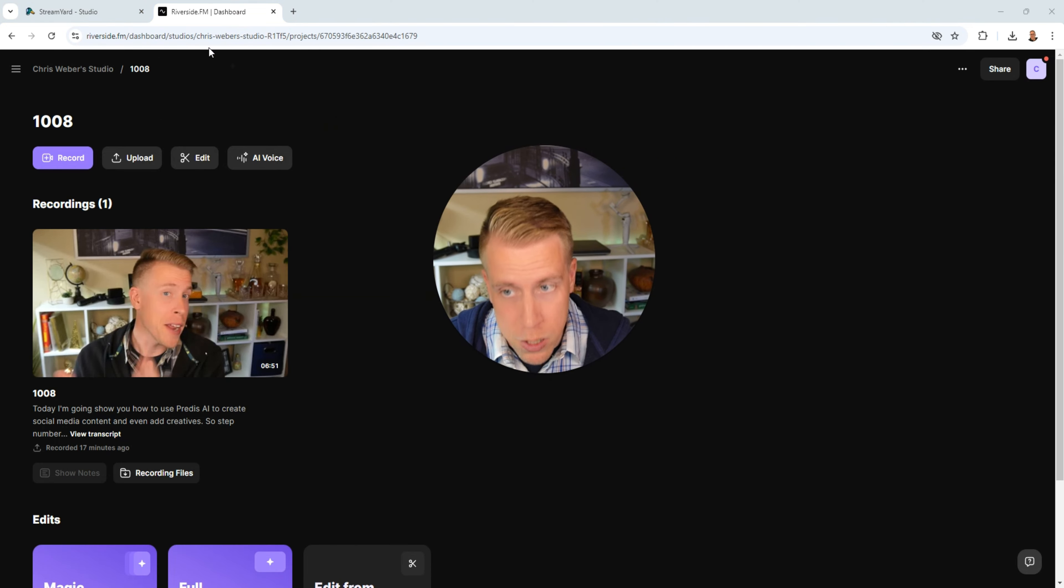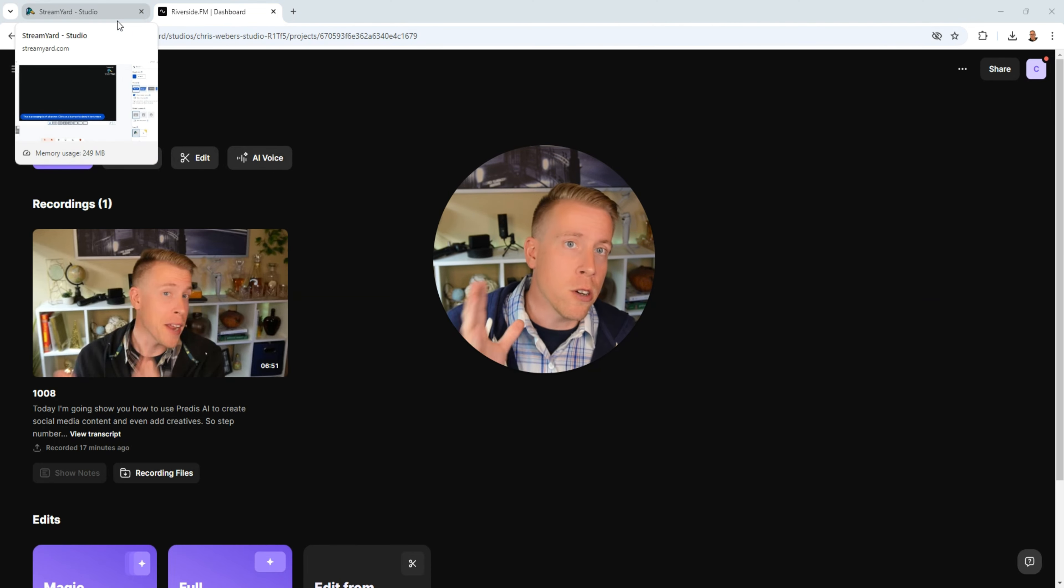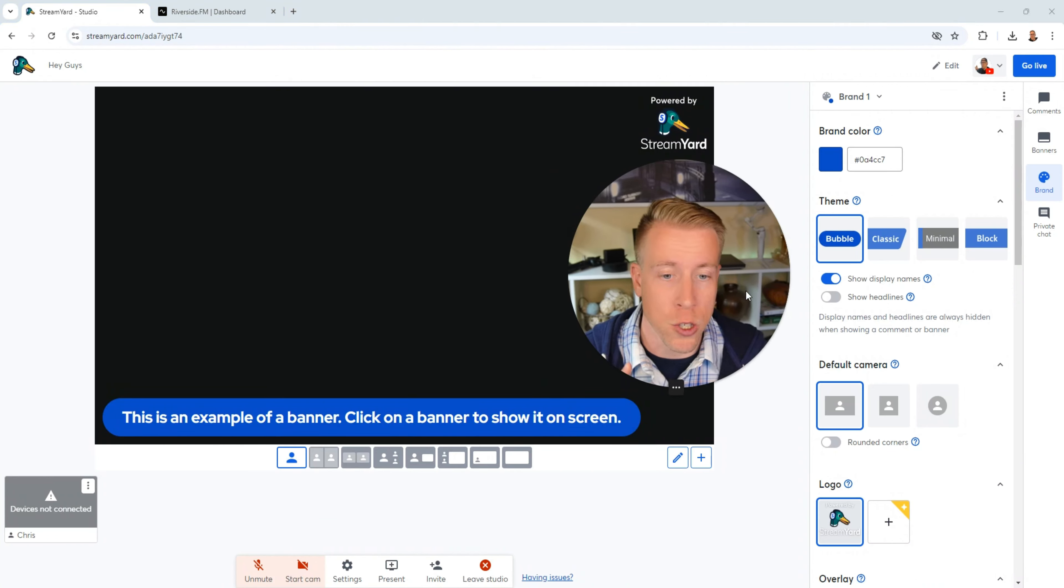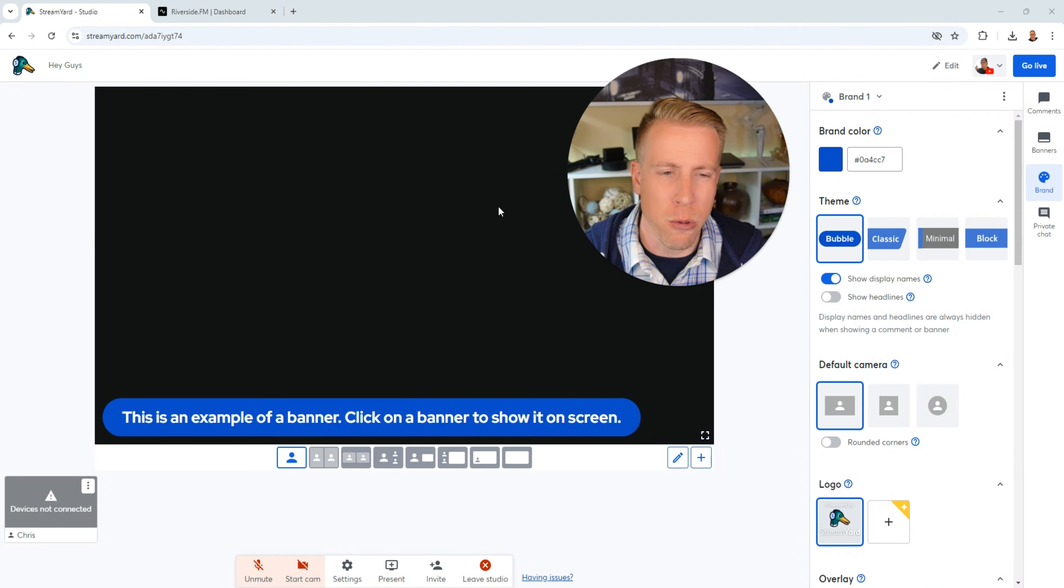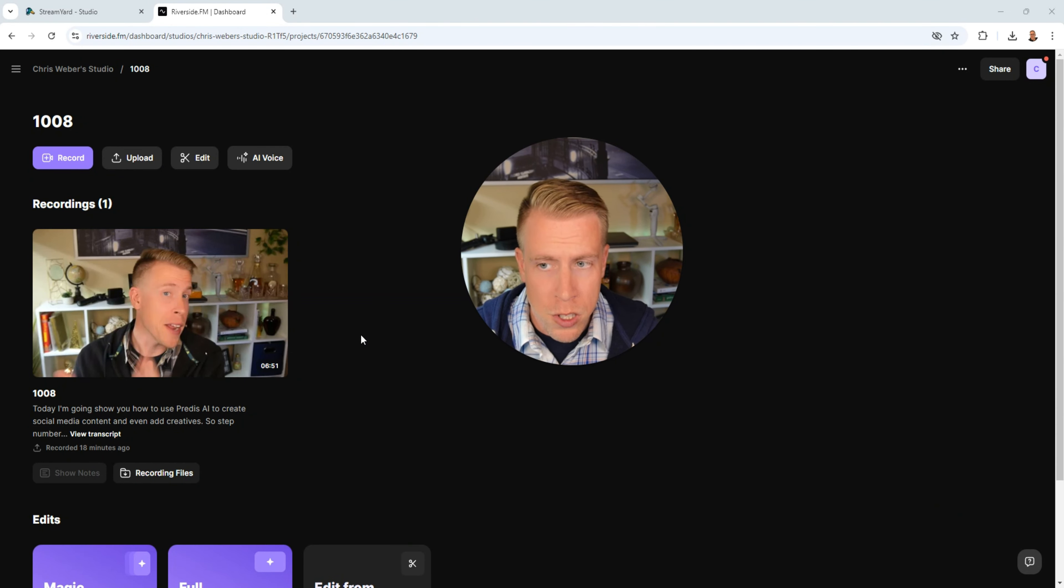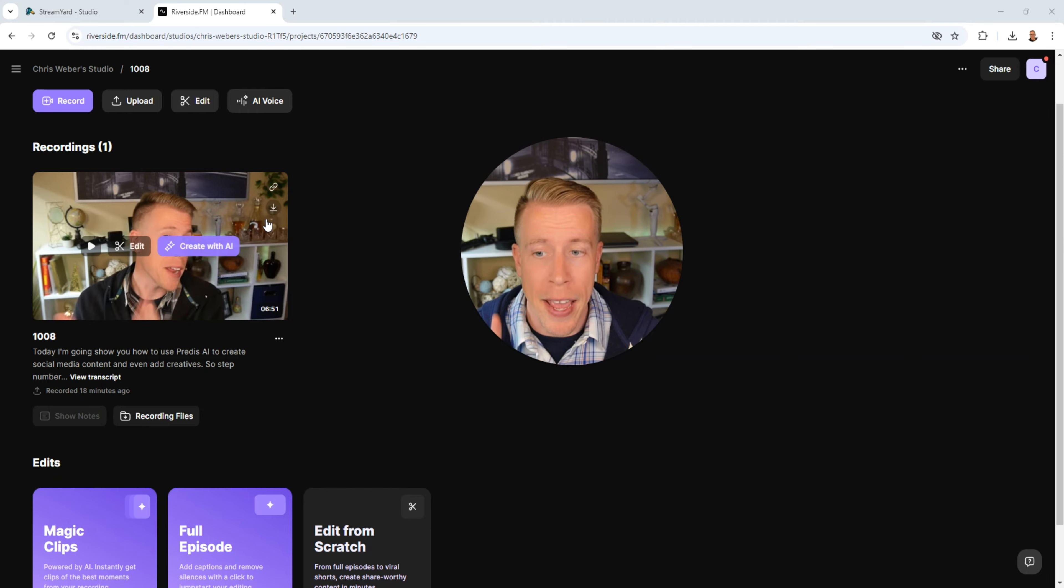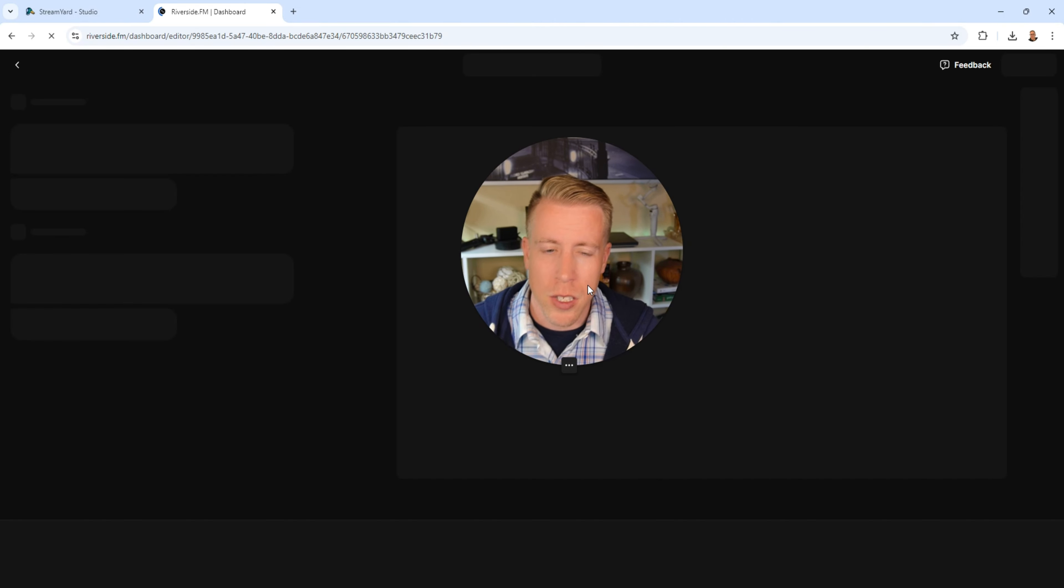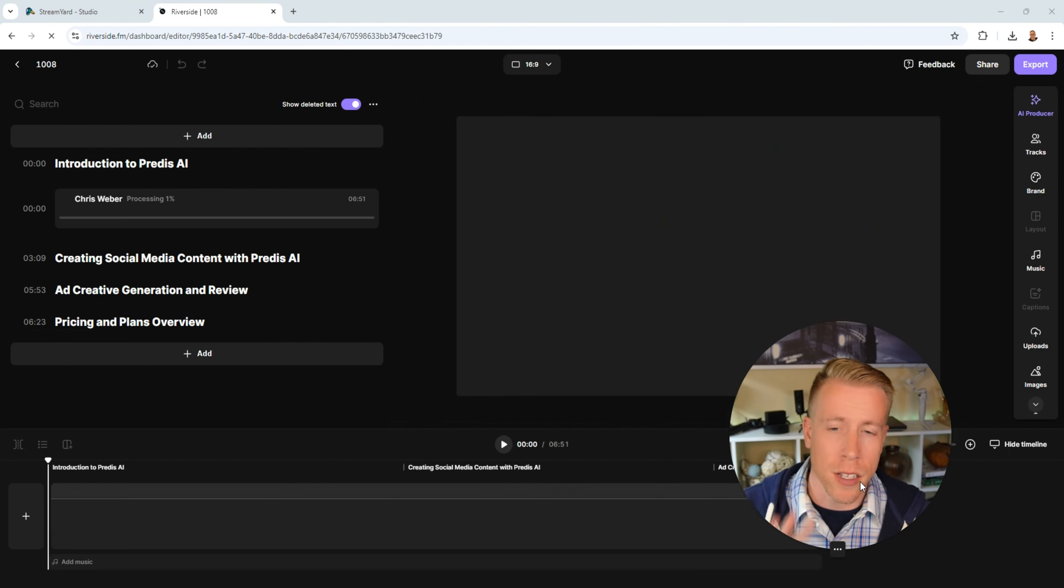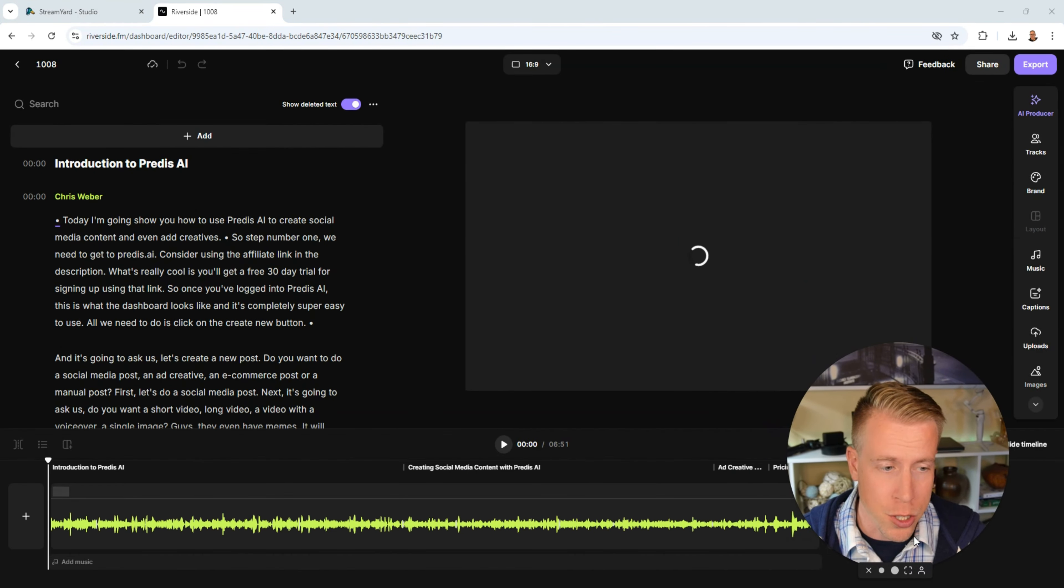Now let's talk about Riverside. Riverside has studio quality videos. Whereas StreamYard kind of really struggles when it comes to that. Just to get 4K videos out of StreamYard you're gonna have to go with their most expensive plan.